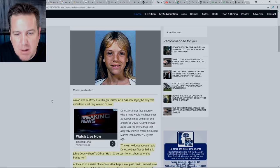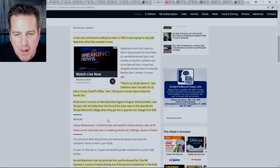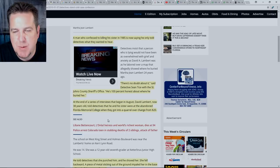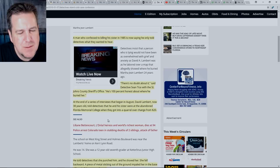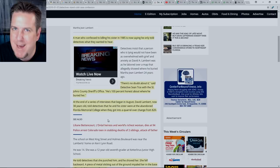A man who confessed to killing his sister in 1985 is now saying he only told detectives what they wanted to hear. And I just want to ask you guys to remember when we were talking about this earlier, they said that he was in there for 20 hours. Is he being kind of detained enough that this is turning into such a laborious thing that he's deciding, I'm just going to tell them whatever they want to hear so I can get out of this and go back home? I think we have to consider that. Quote, there's no doubt about it, said Detective Sean Tice with the St. John's County Sheriff's Office. He's 100% honest about where he buried her. If that's true, then where's the body?